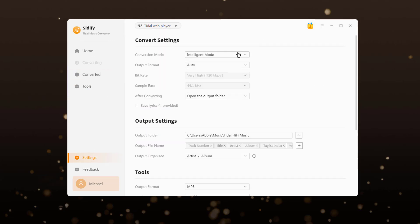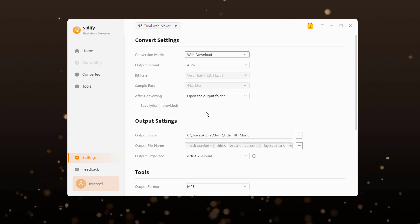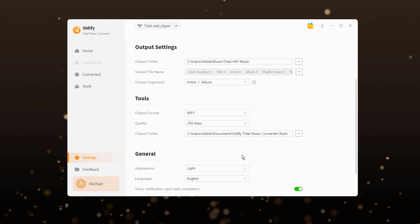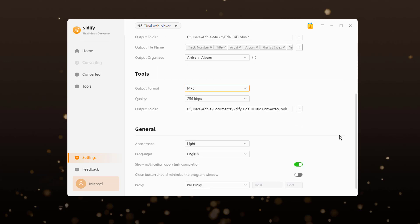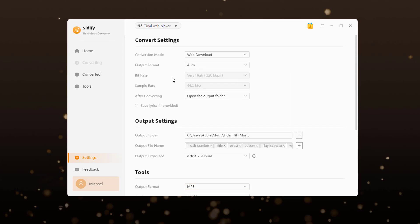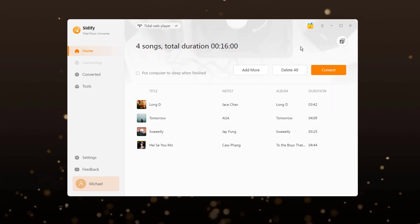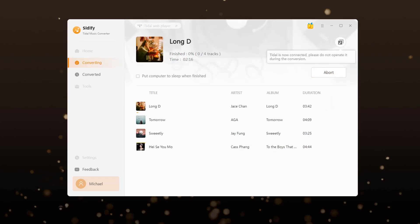Next, go to the converter settings. You can set up the Tidal music format, such as MP3. Then click on the convert button to start the downloading process.